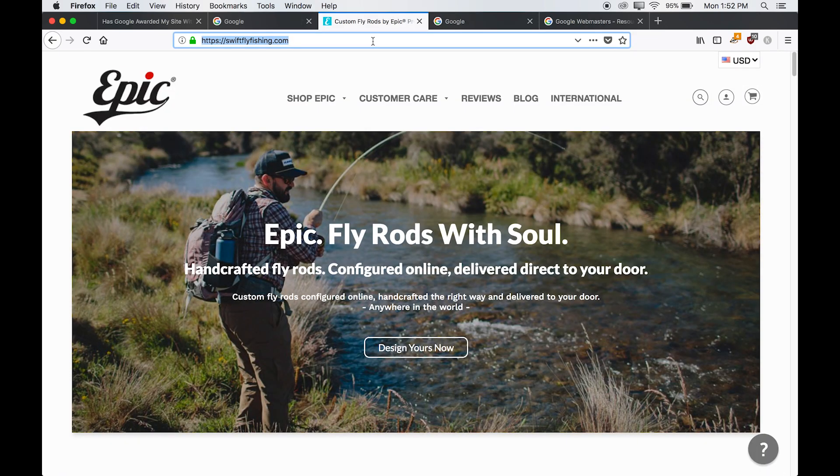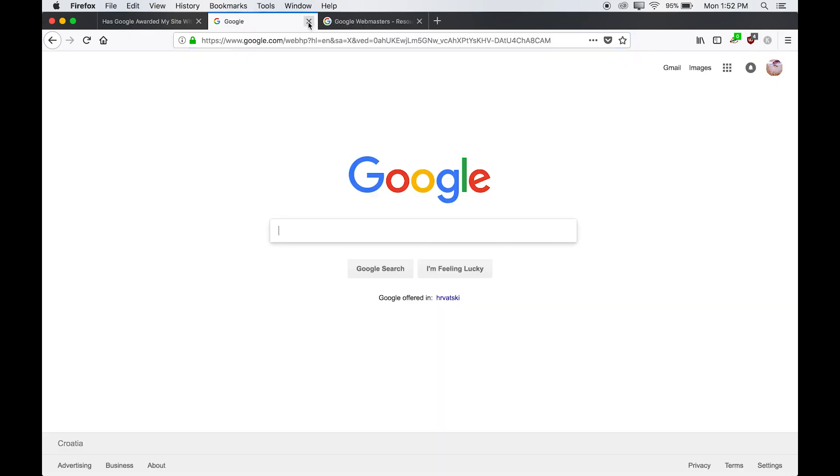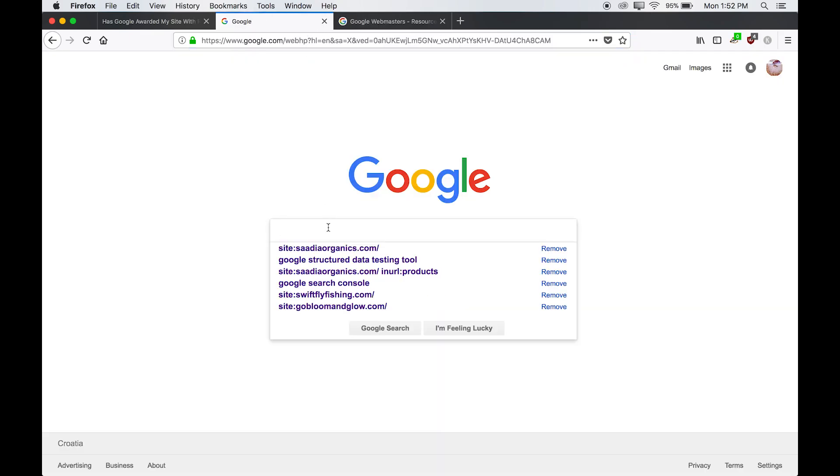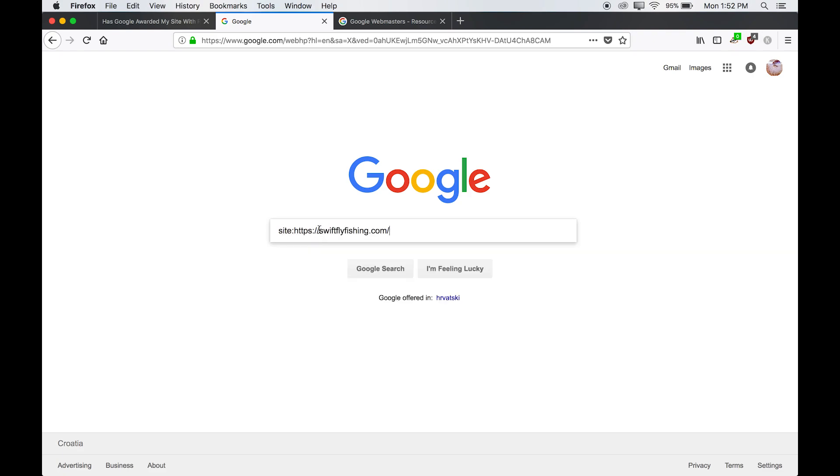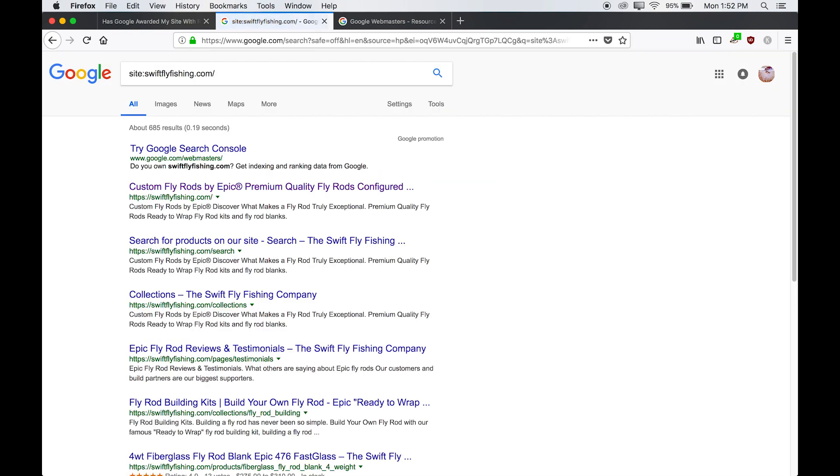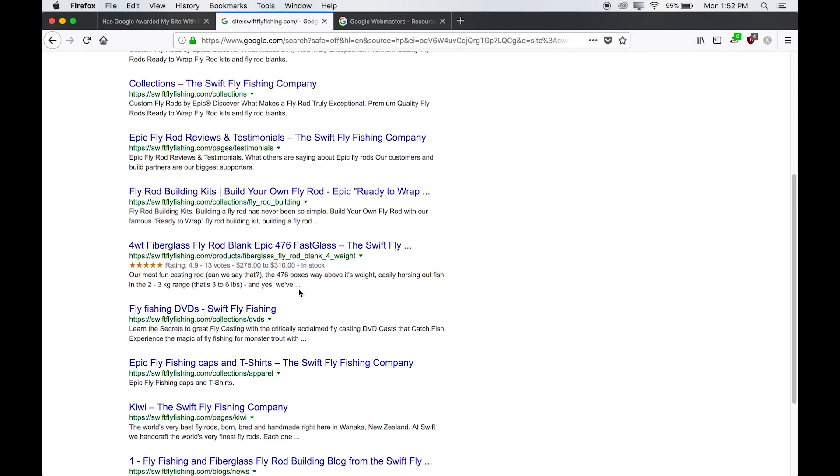So here's another company called Swift Fly Fishing, and they're a customer of ours. We're going to go ahead and enter this into Google. So we'll do site and then enter in the URL and delete the first part of it, the HTTPS. And now we're going to look for rich snippets.